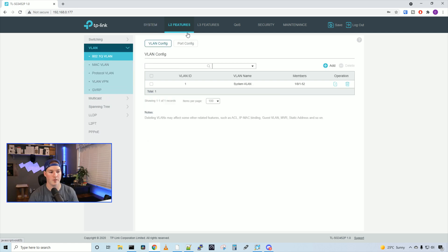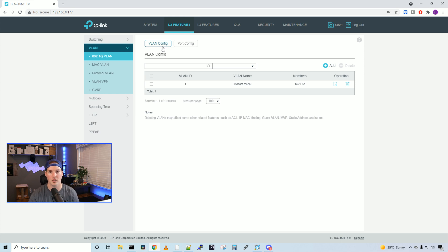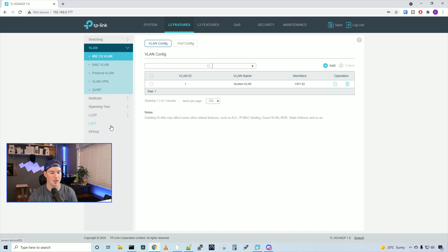Back under our layer two features, this is where we're gonna do our VLAN. So we could do our 802.1Q VLANs, we could do Mac VLAN, protocol VLAN, VLAN VPN, and we could do GVRP. We also have multicast, spanning tree, LLDP, and L2PT, as well as PPPoE.